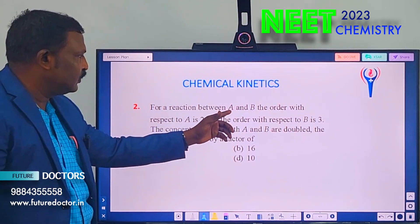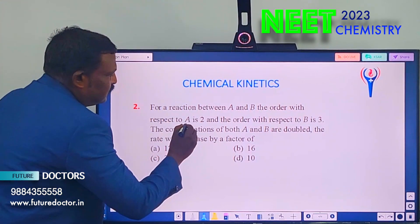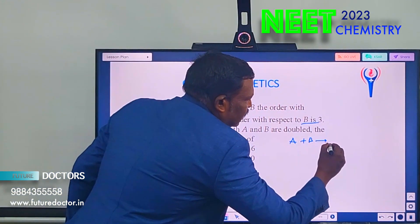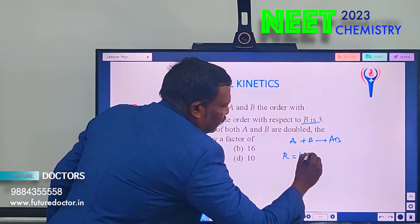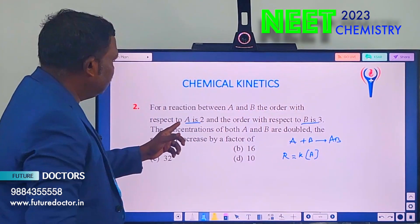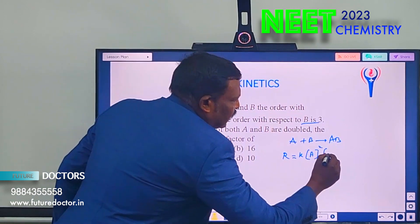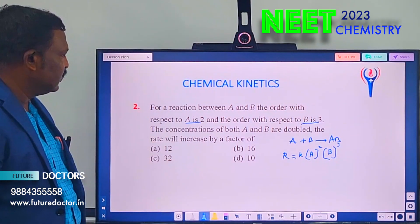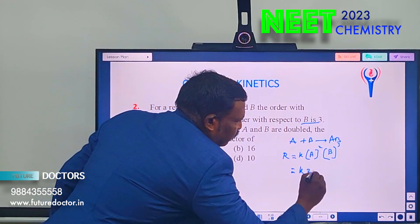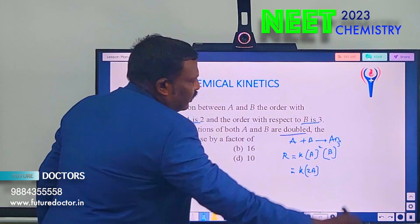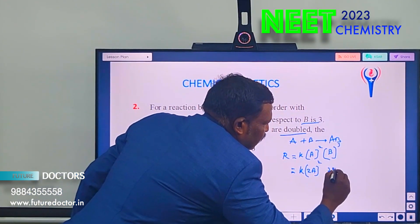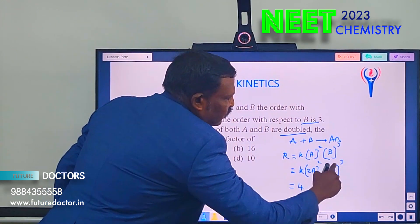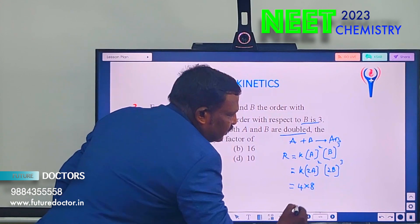Next problem: for a reaction with two reactants A and B, order with respect to A is 2 and order with respect to B is 3. The rate law is r = k[A]²[B]³. When concentrations of both A and B are doubled, we substitute 2A and 2B: k(2A)²(2B)³ = k × 4 × 8 × [A]²[B]³.